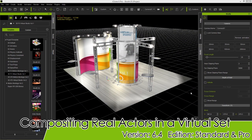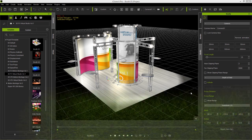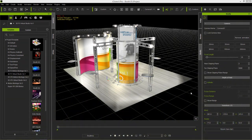In this tutorial we're going to be talking about compositing real actors into a virtual set. I'm going to show you how you can take transparent pop videos of your actors or hosts, import them into a 3D set, and get all the lighting taken care of so it looks like a professional production. Let's get started in iClone.